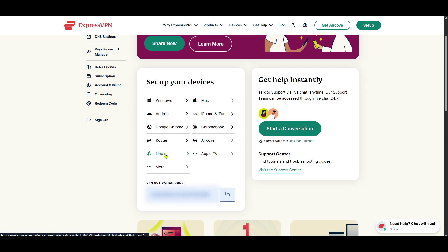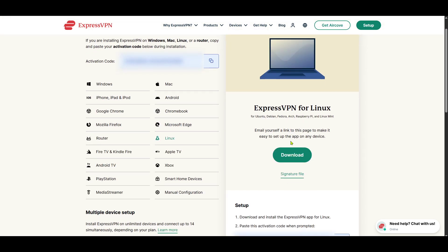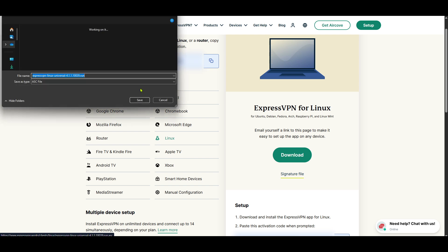Now, you're at the part where you can download the ExpressVPN app specifically tailored for Linux. The instructions provided here will guide you through choosing the appropriate version for your system, whether it's Ubuntu, Fedora, or any other flavor of Linux. Download the package that's compatible with your system. Make sure to take note of any additional installation commands or package managers you may need to utilize.